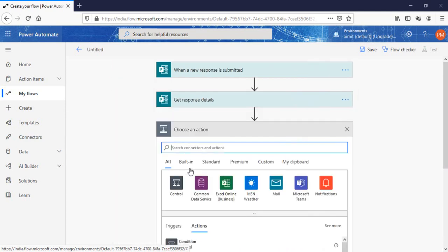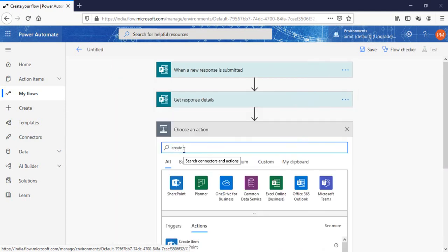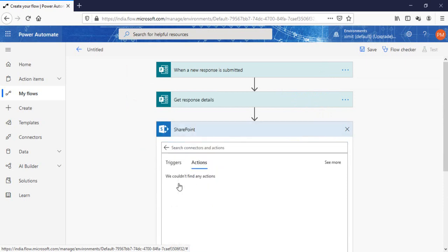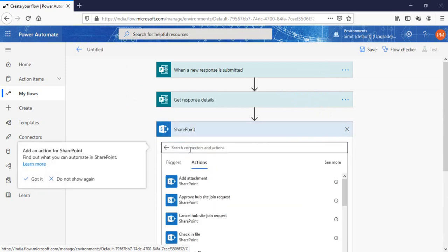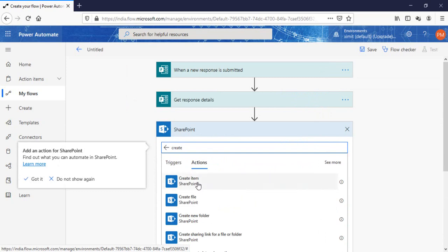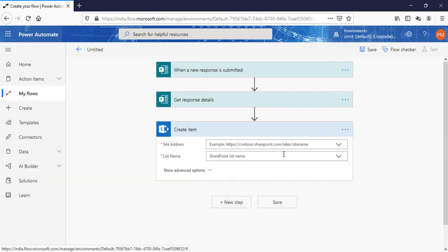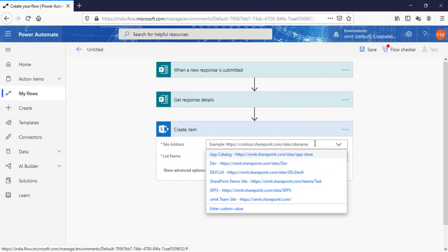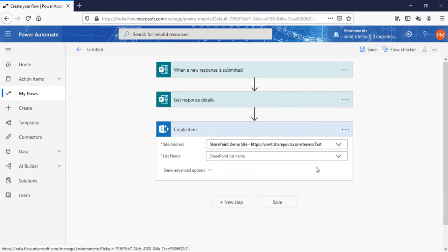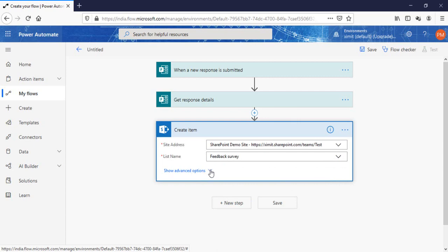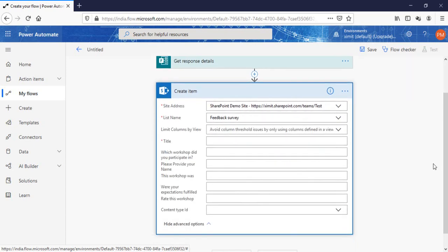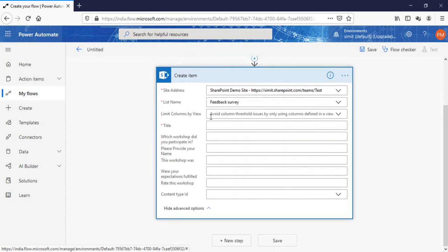Once that is done, the next step I'm going to add SharePoint create item. Enter your list URL if it is not in the drop-down. I know where I have to save the data, I have to save in feedback survey list.